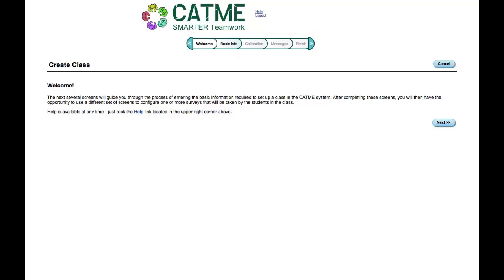After you have read the instructions for the class creation process, you can proceed by clicking the Next button.